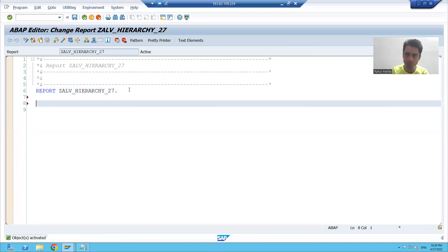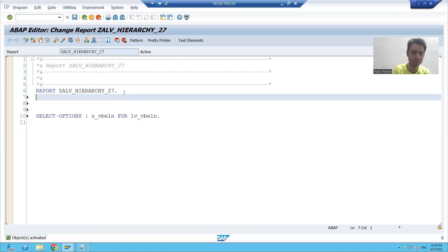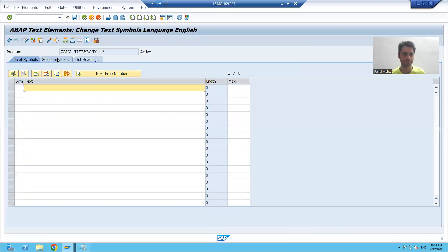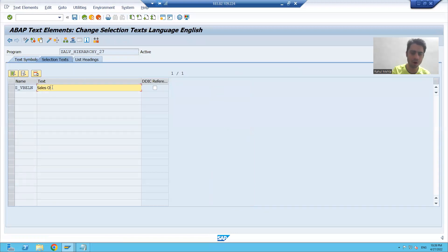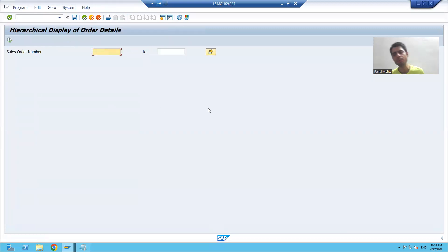I will take an input of sales order number as a range, so I will use a select option: S_VBELN for LV_VBELN. I will declare LV_VBELN accordingly. I will go to Text Elements > Selection Text and provide the text label. After activating, if I execute the program, the input screen is ready.